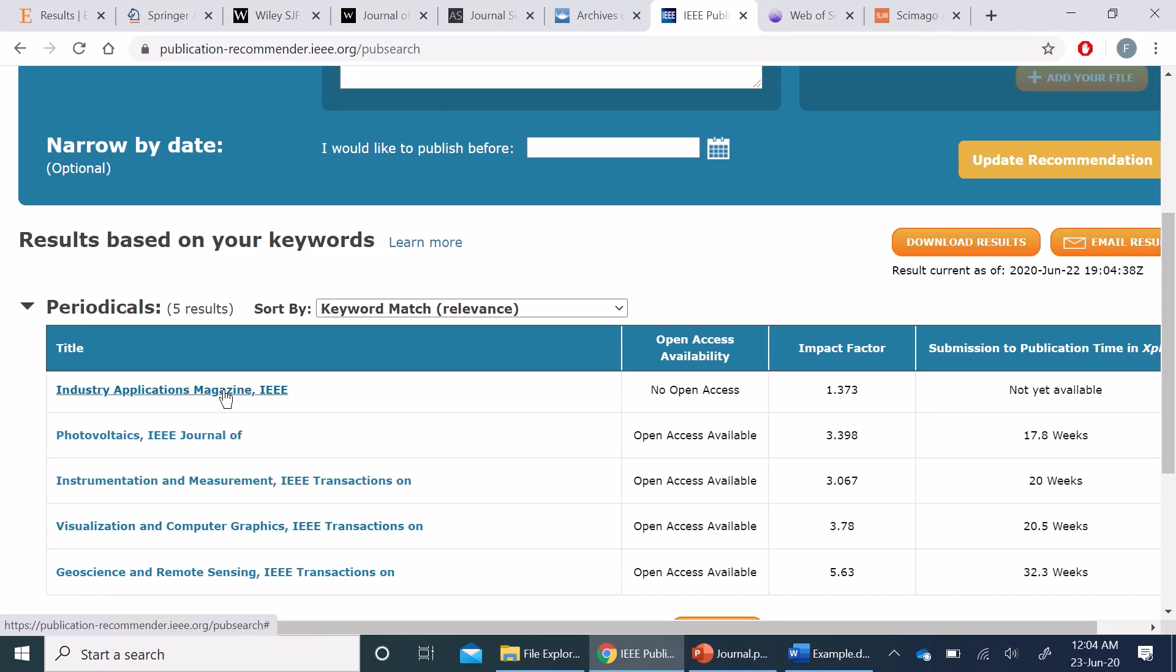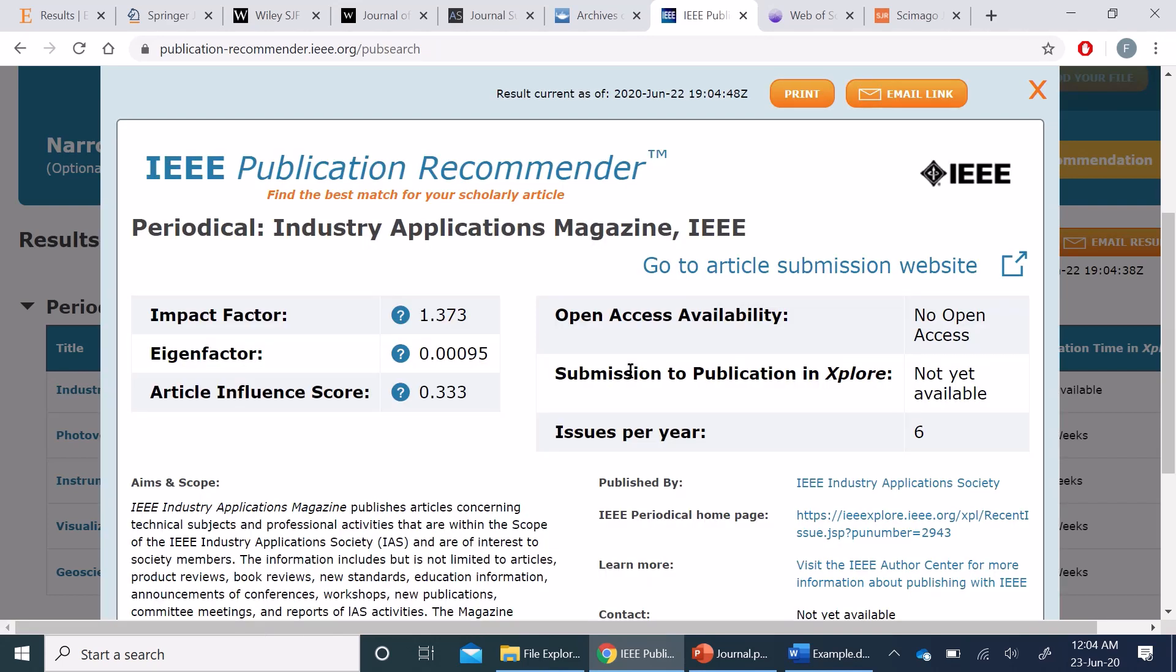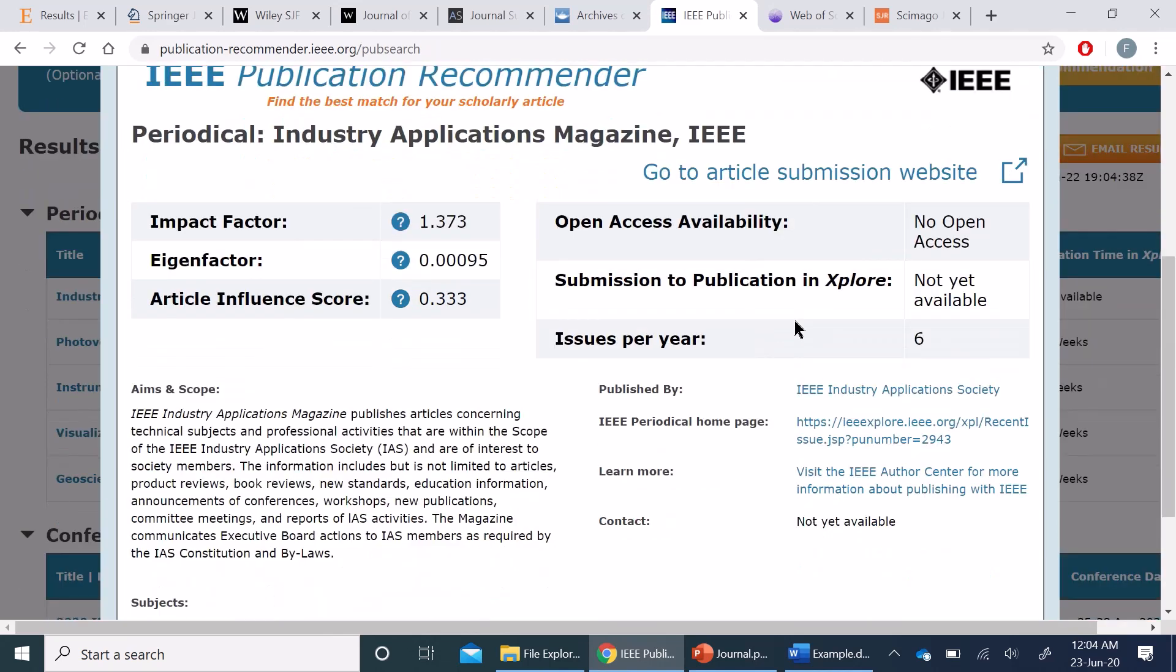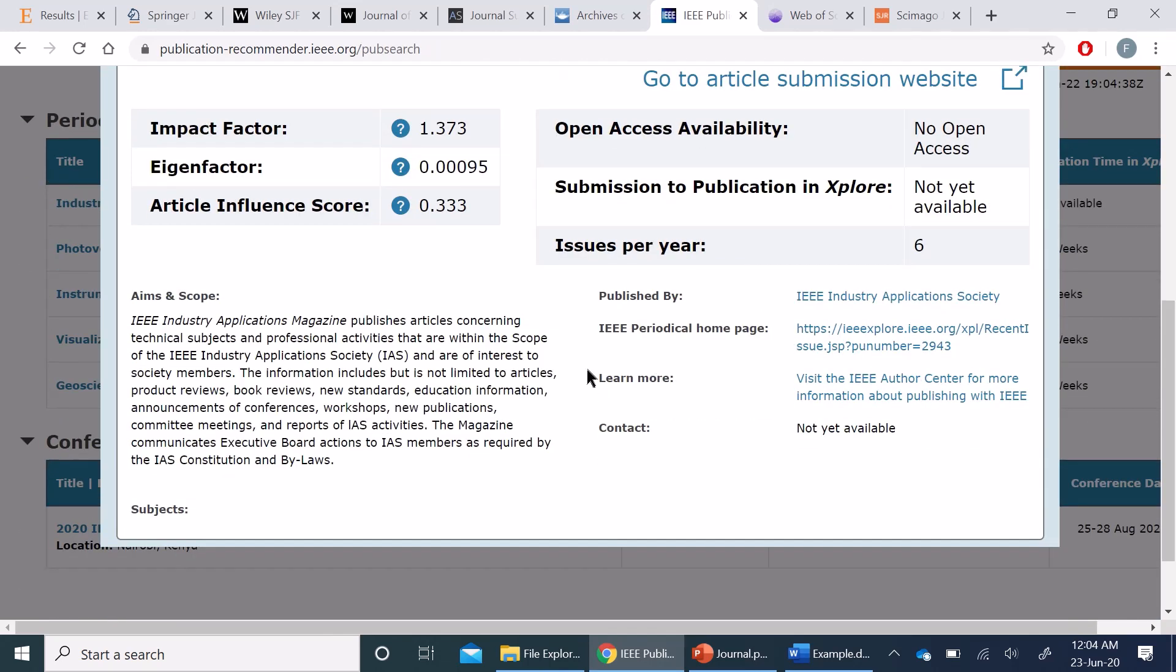So once I ask for recommendations, it gives me various journals which are related to my title. I can click on one of these and it opens the details. For example, it provides the impact factor here, open access policy, and I can go to the journal's homepage from here.